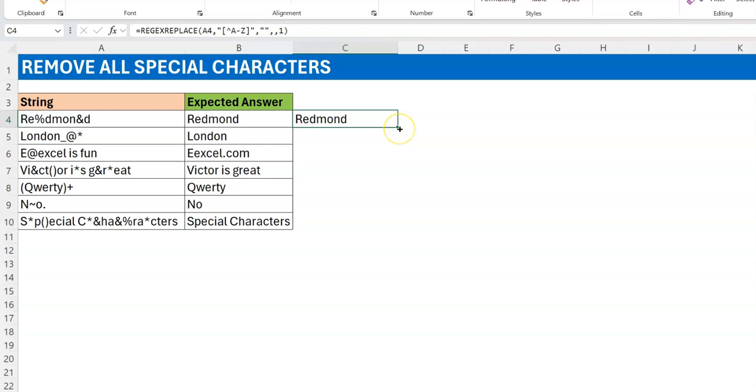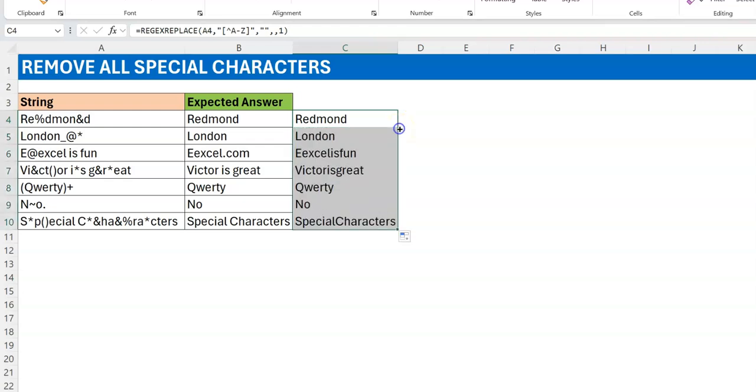Everything looks very clean. We've gotten rid of all these characters without having to list them, by just saying if they are not A to Z then get rid of them.